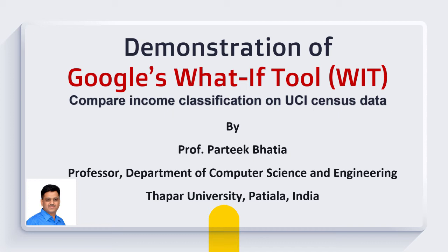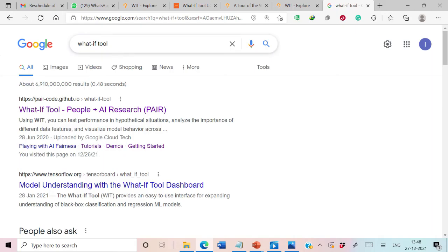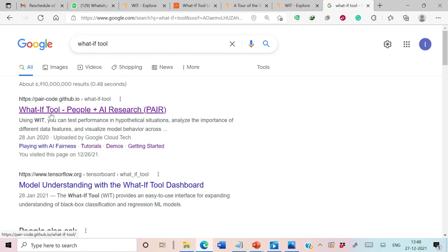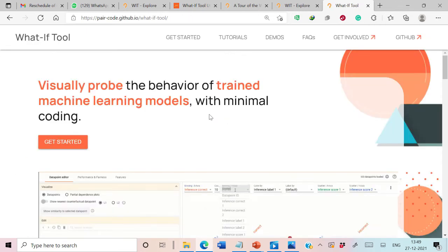We will compare income classification on the UCI census dataset. To get the URL for this demonstration, you can simply Google 'What-If Tool'. The first link is about the What-If Tool, and this page is maintained by the People+AI research group of Google. Let's open this page — this is the home page of the What-If Tool.